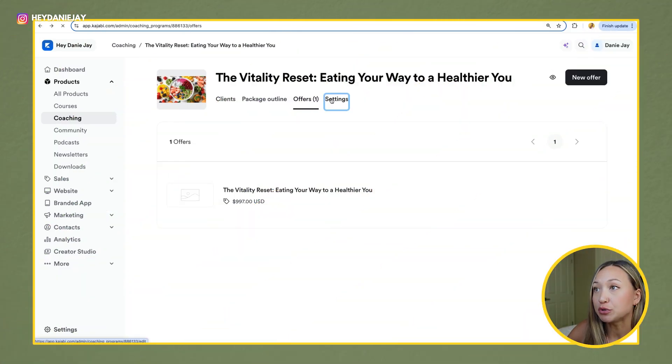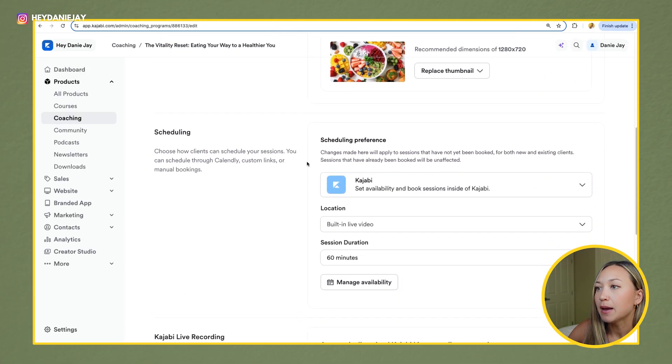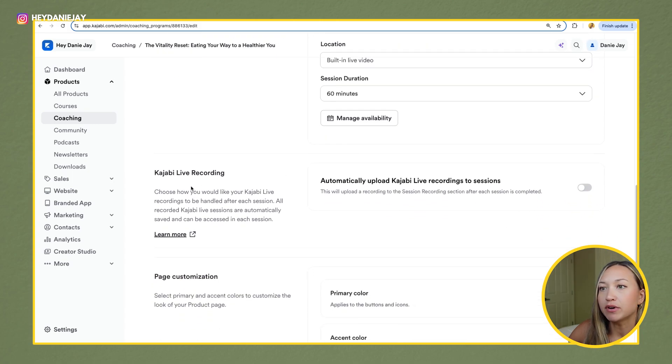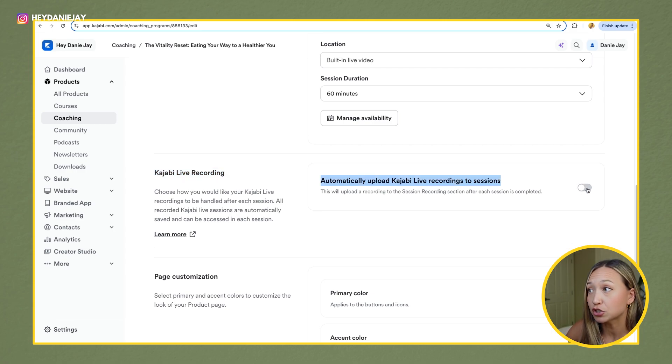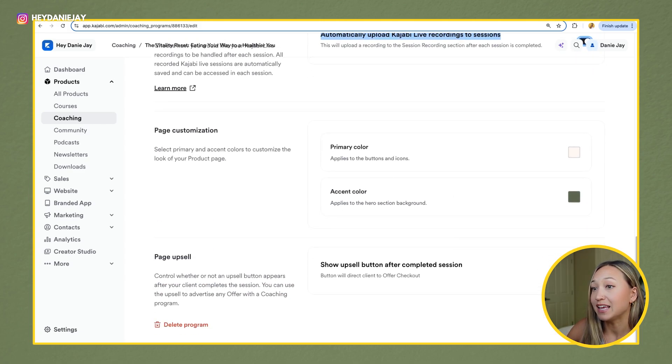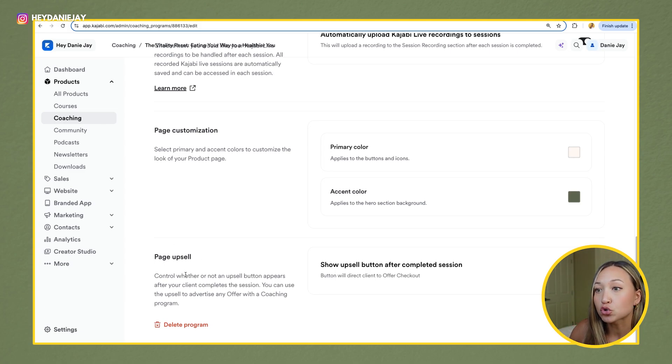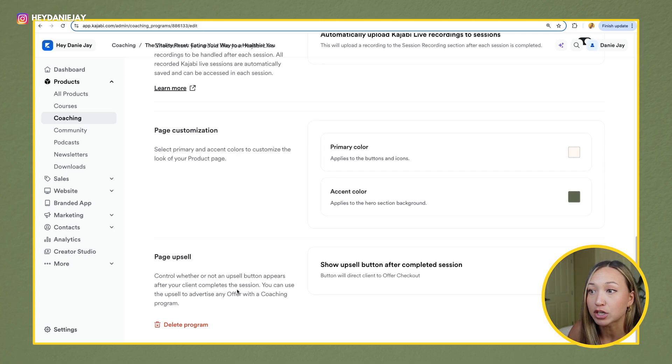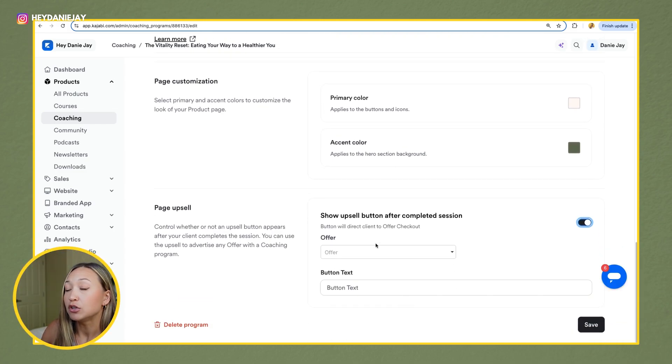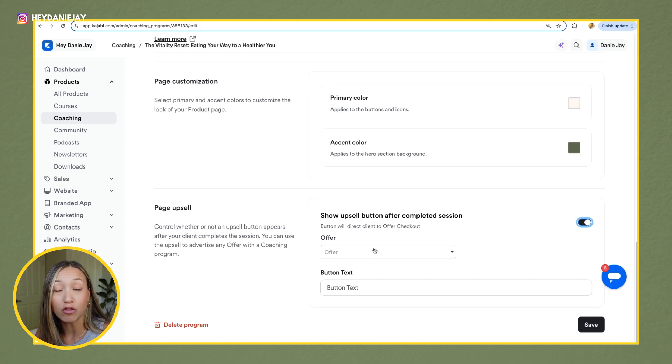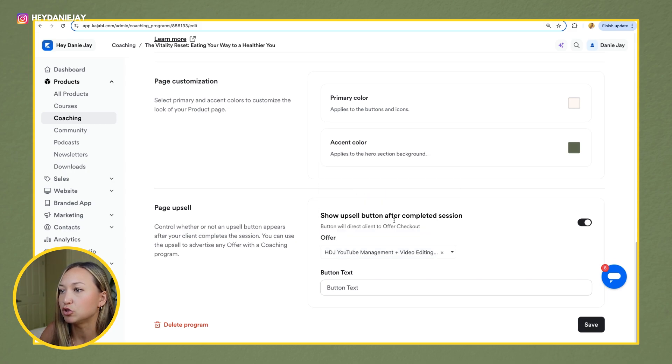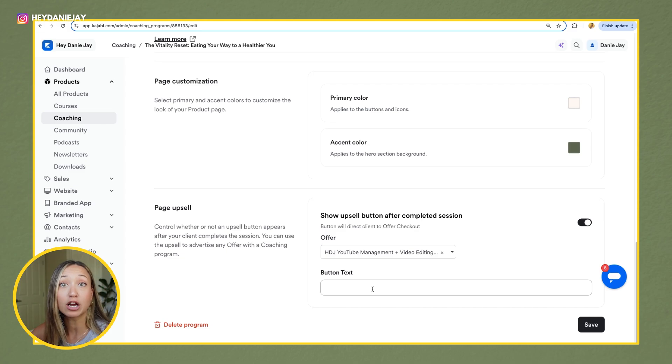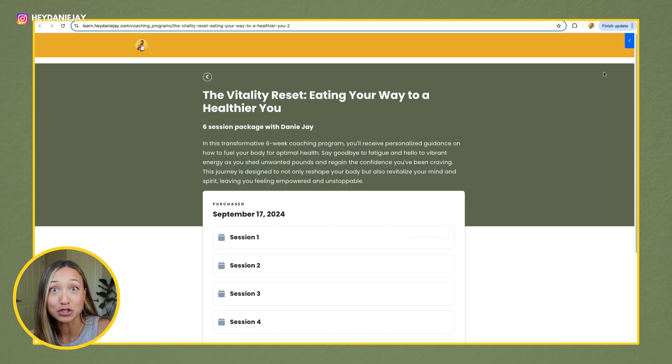Next, if you go to settings, you'll see all the information we already put in. But I want you to scroll down and see where it says Kajabi live recording. I highly recommend that you automatically upload your Kajabi live recording to session. So I toggle this on and then hit save. Something really cool that you could also do within Kajabi coaching is create page upsells. So this says control whether or not upsell button appears after your client completes the session. You can use upsell to advertise any offer with a coaching program. So if I were to toggle this on, you could see that after a coaching session, maybe I wanted to offer another bonus call what they could pay for. I could create that offer. So let's see. Let's just pick an offer, like let's say YouTube management. And then I could add text for them to click on to buy another call. I'm going to toggle that off for now and hit save. Once you've done this, you're really set to go for your one-on-one coaching program.